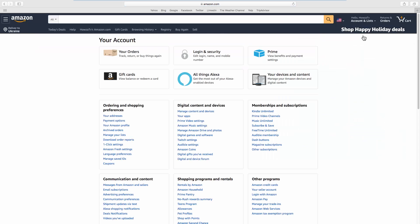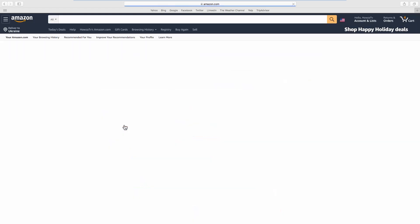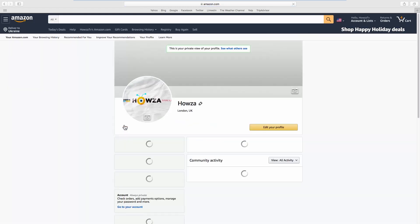Look for Ordering and Shopping Preferences. Click on your Amazon profile. Click on Edit your profile.